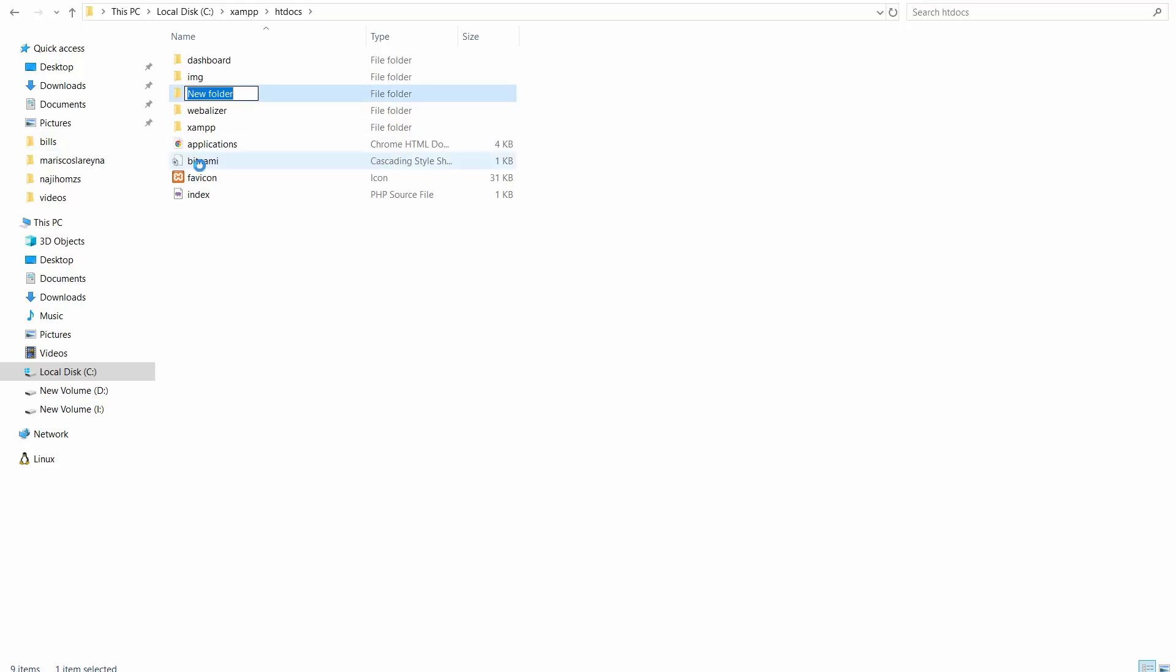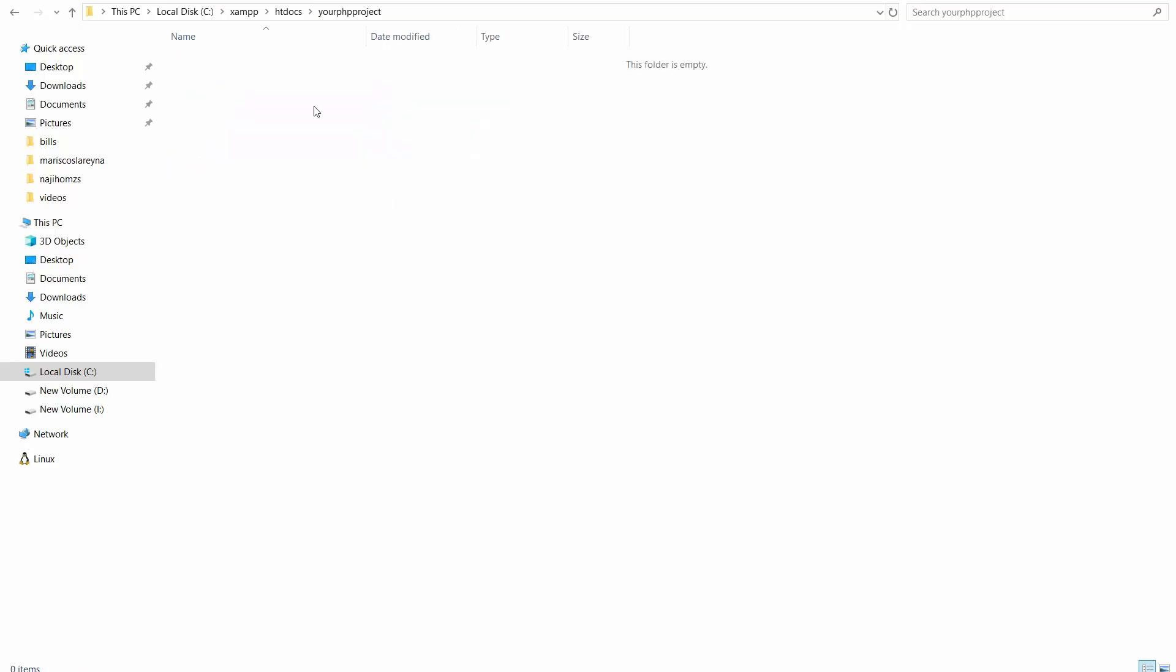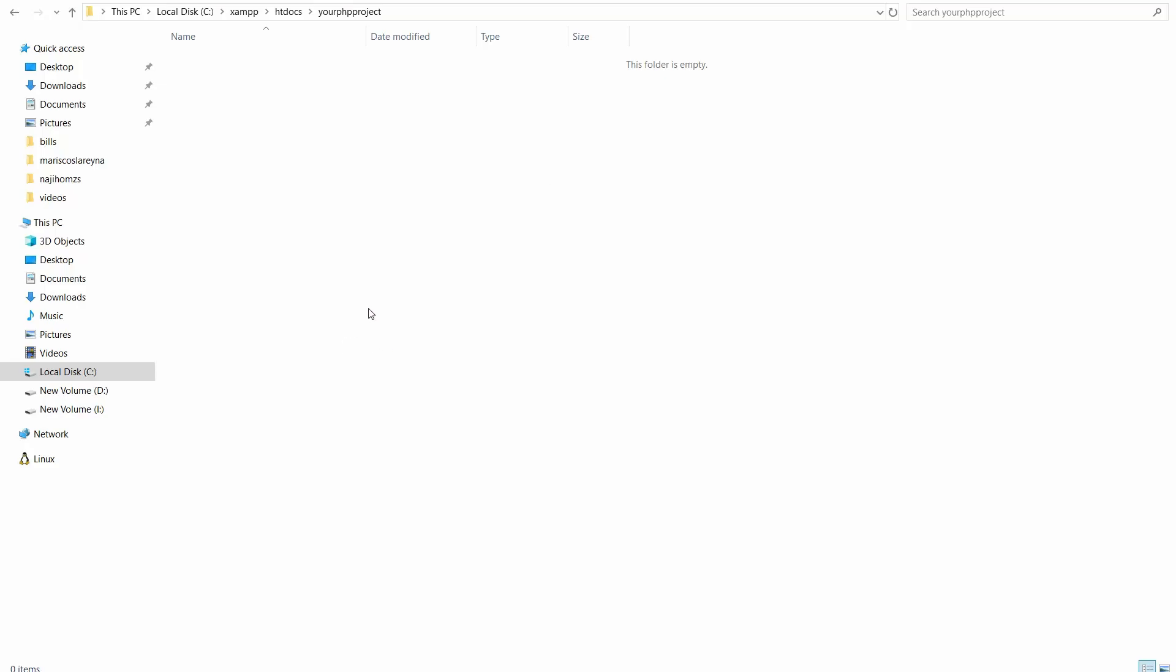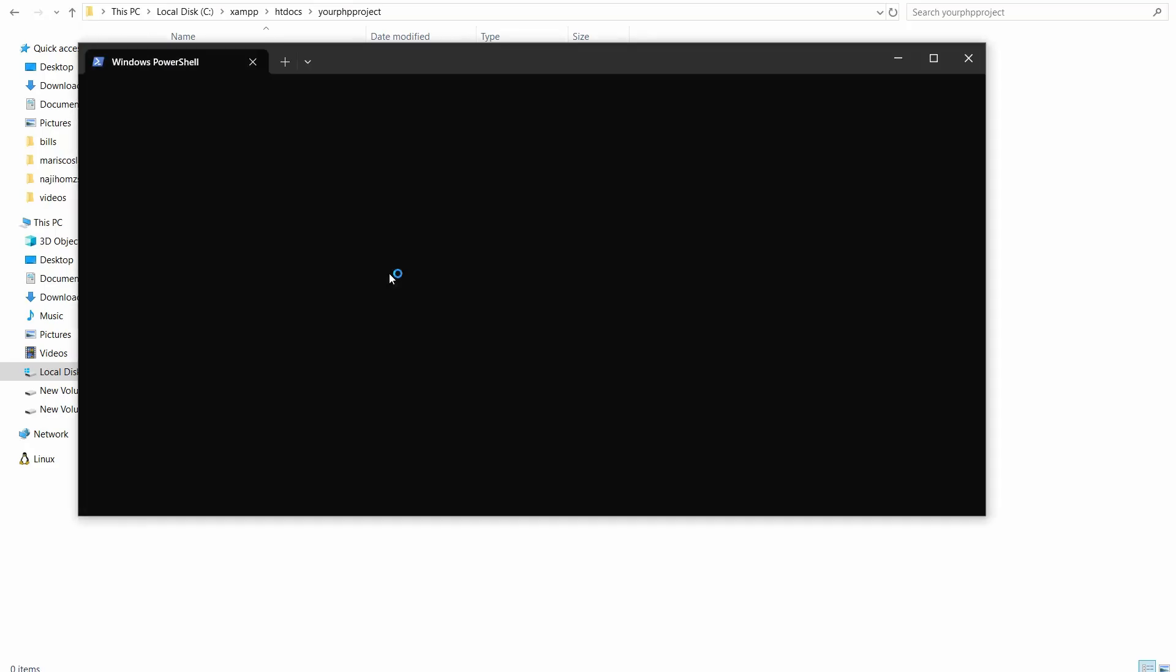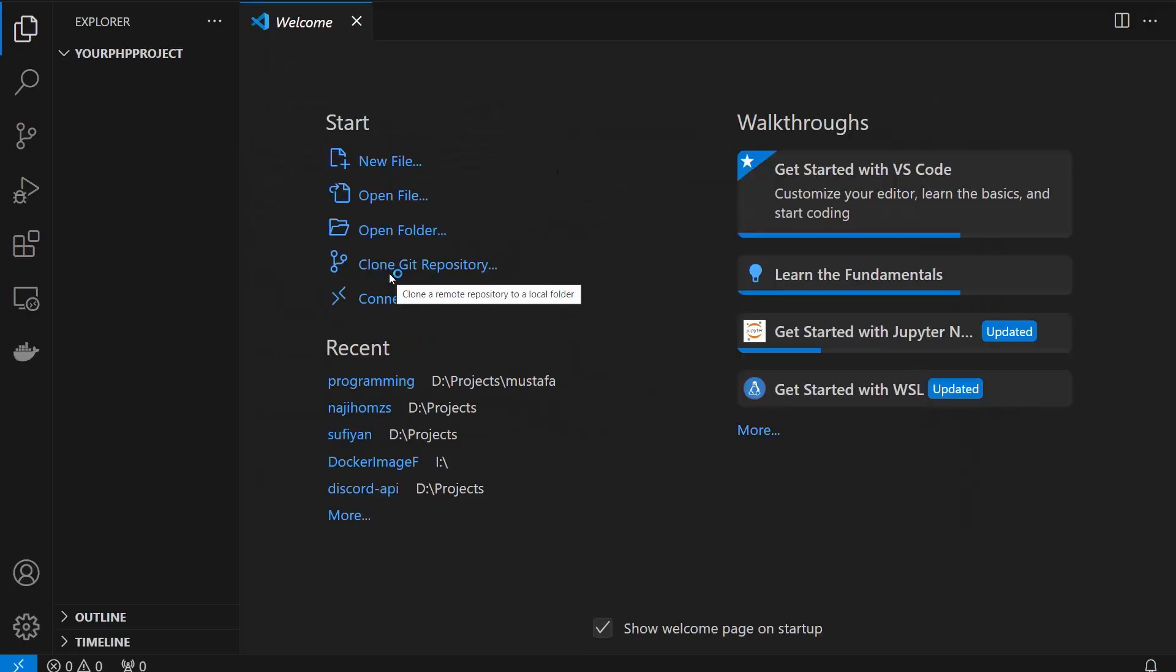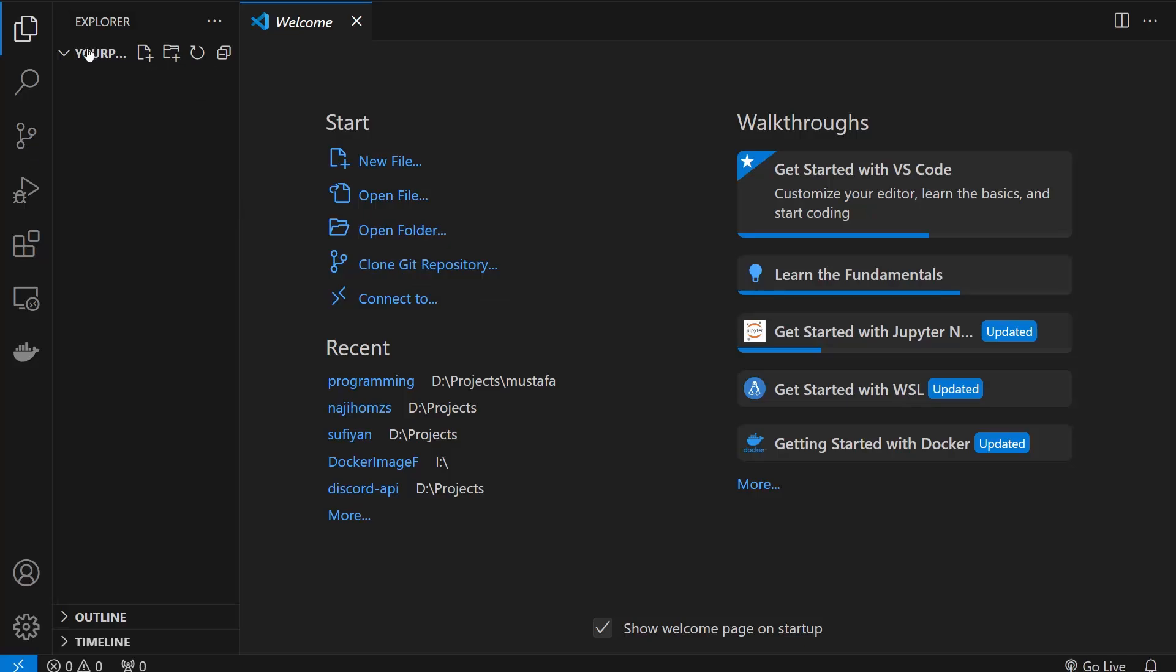I'm going to create a new folder here and I'm going to write something like 'your php project' and go inside the PHP project. Now we need to create the files to run. I'm going to right click and I'm going to open the terminal, and I'm going to try to open the IDE in this folder, which is why I just ran the terminal by the way.